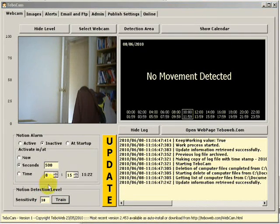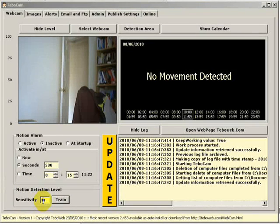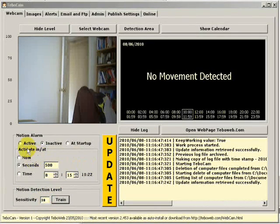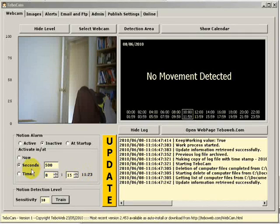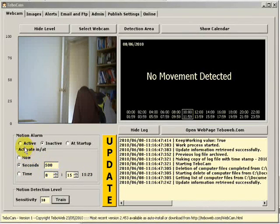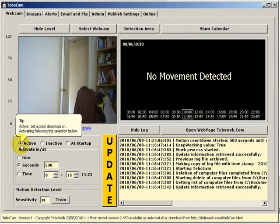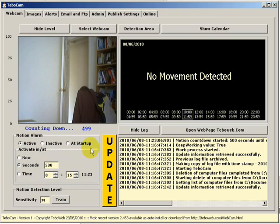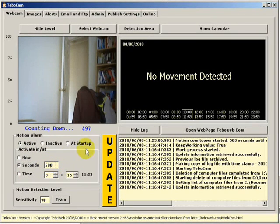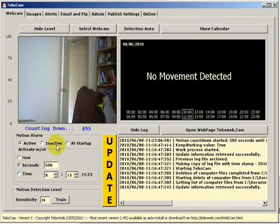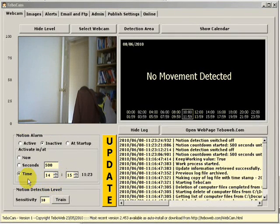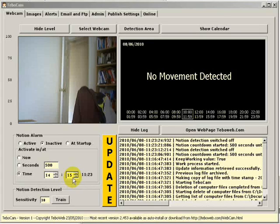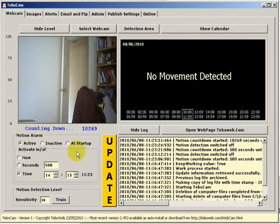Once you've set your sensitivity level you can then set up your activation times. Now you can set up the time in seconds or at a particular time. If you set it in seconds as it's set at the moment when you press active it will count down. I've set it at 500 seconds until it starts. If you set the time for instance at 2:15 in the afternoon then when you activate it will count down the seconds until it reaches that time.